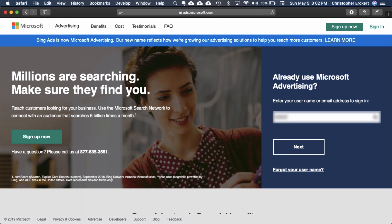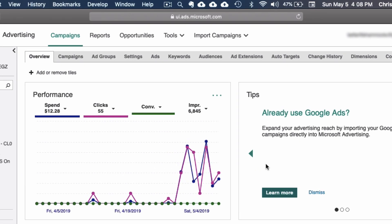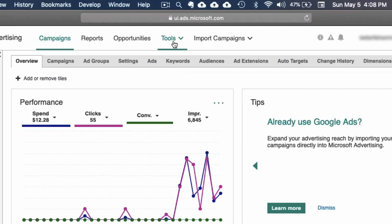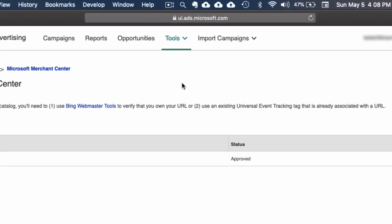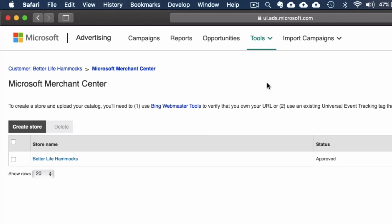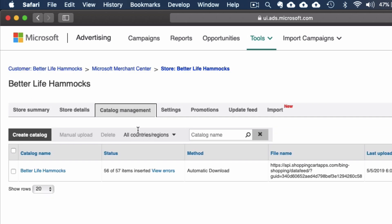Head over to Microsoft Advertising and login. Select Tools. Select Microsoft Merchant Center. Select your store. Select Catalog Management. Select your catalog.